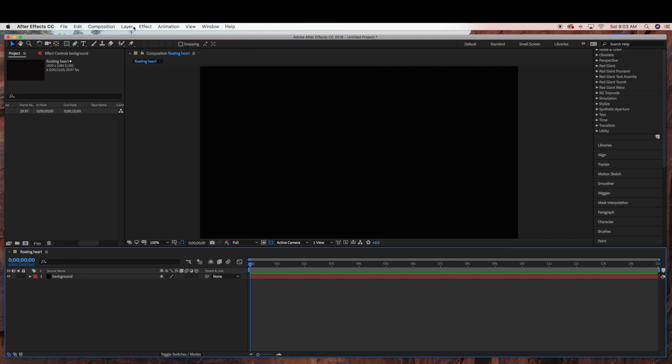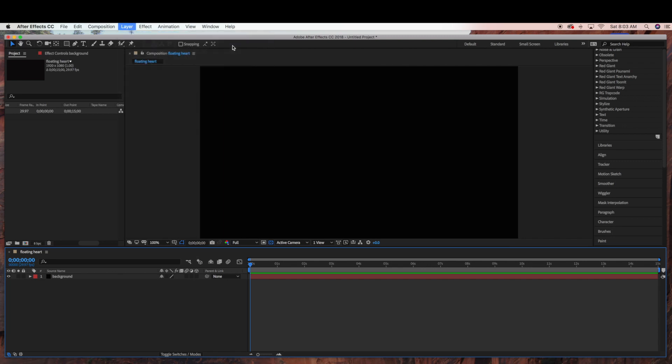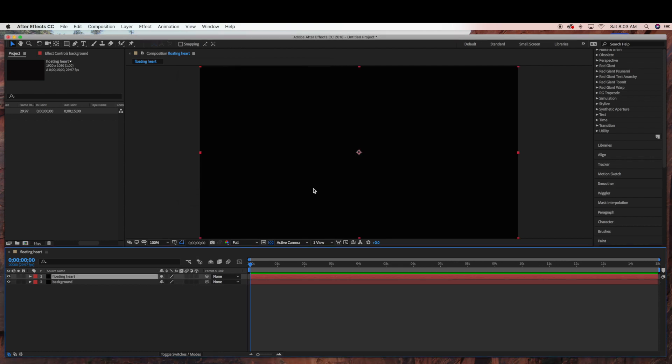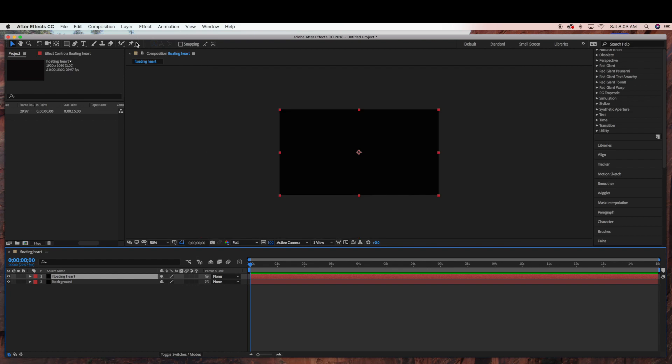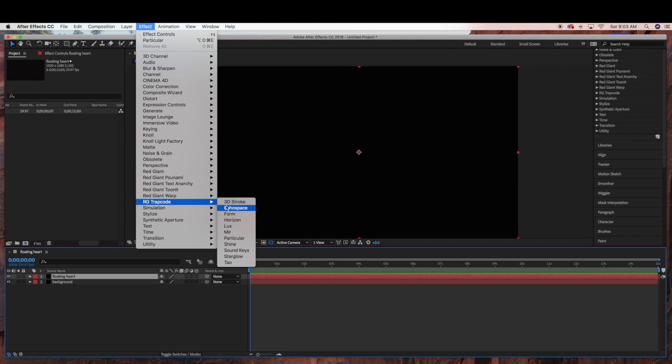And then we're going to go to layer, new, solid. And this is going to be our floating heart. Click OK. And then go to effect, trapcode, trapcode form.